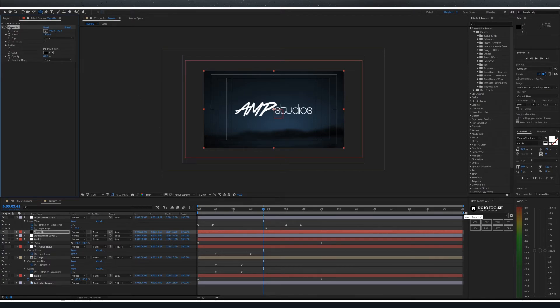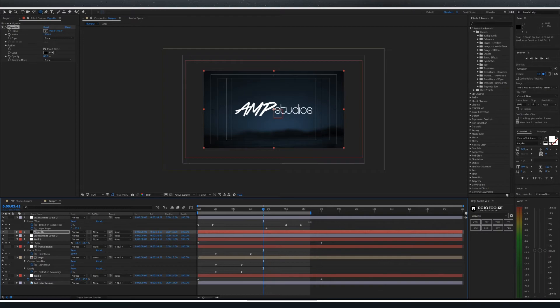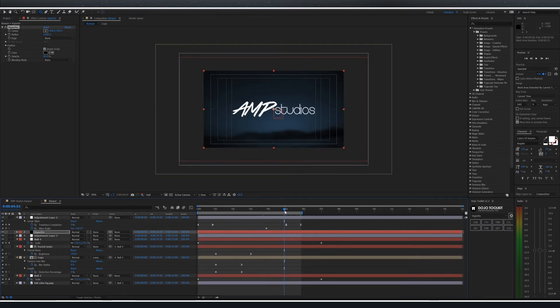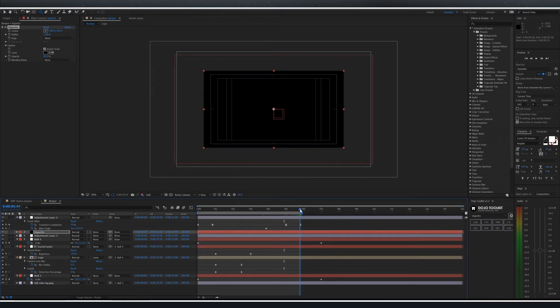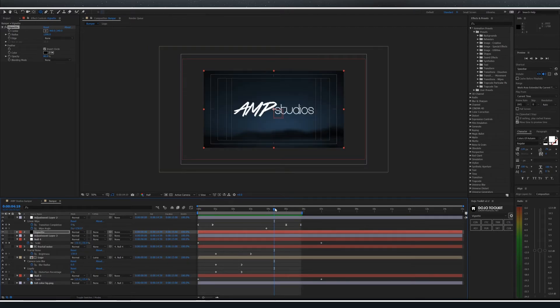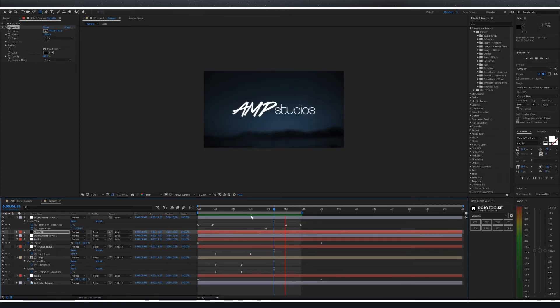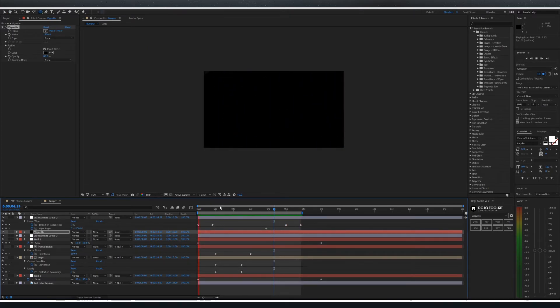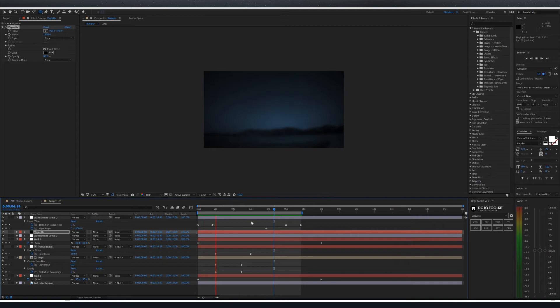Lastly take your work area end and put it exactly at the end of the wipe. For mine this is at about the five minute and 50 second mark. Watch the playback a couple times through to make sure that it looks like it should.